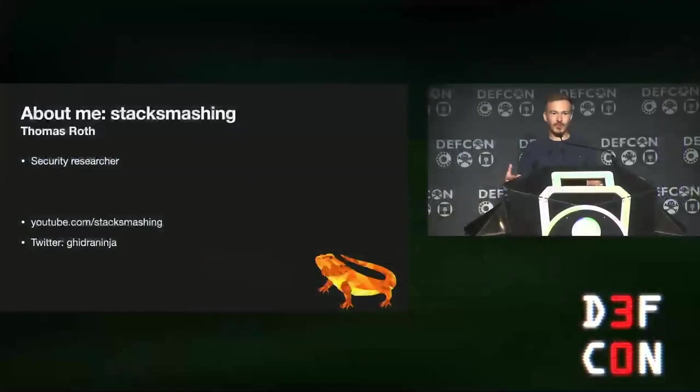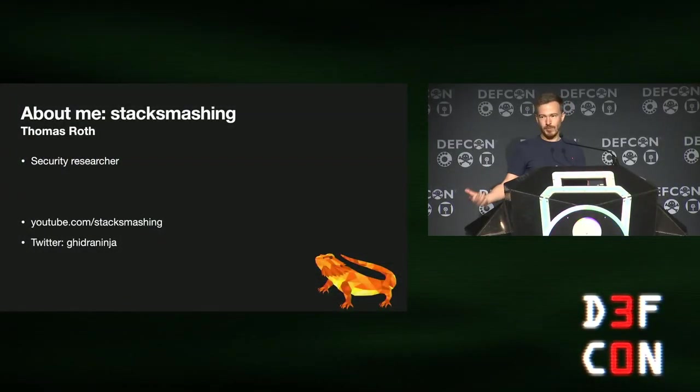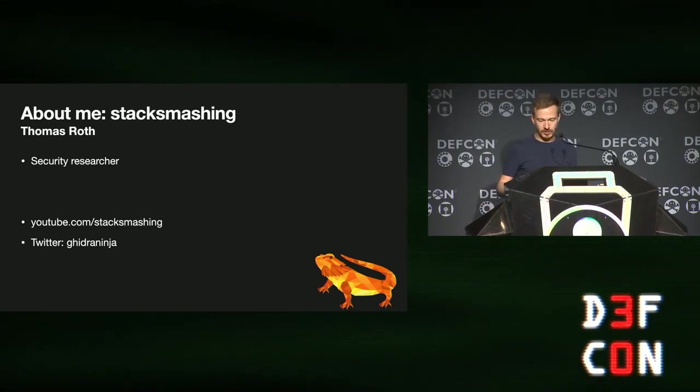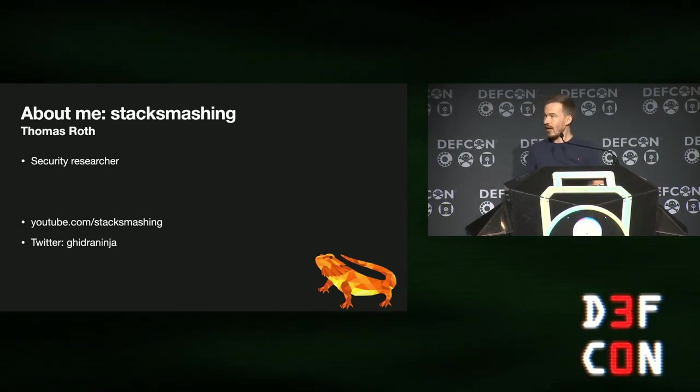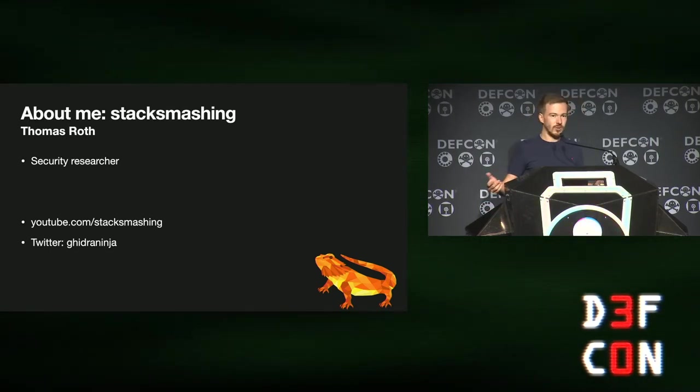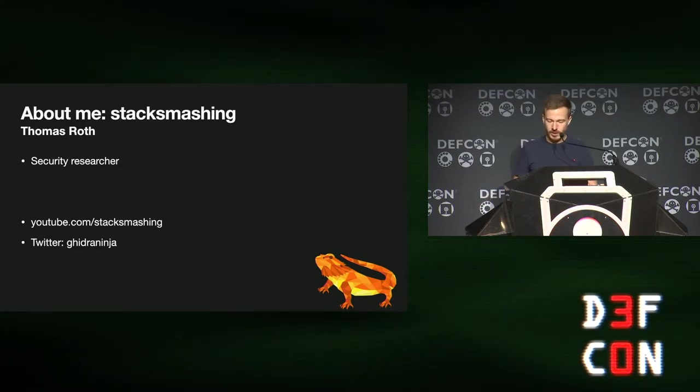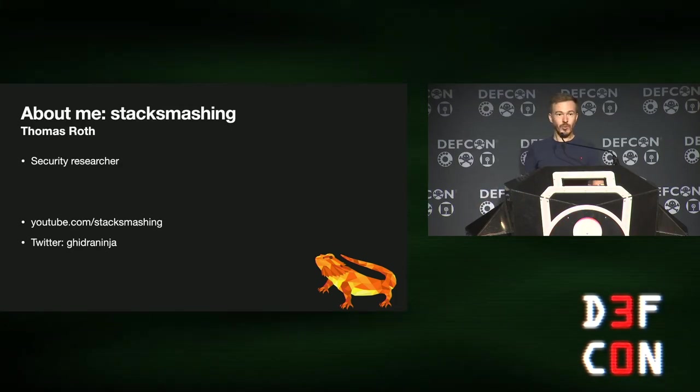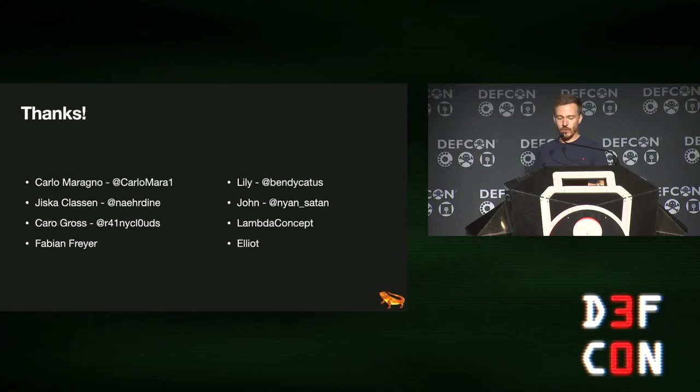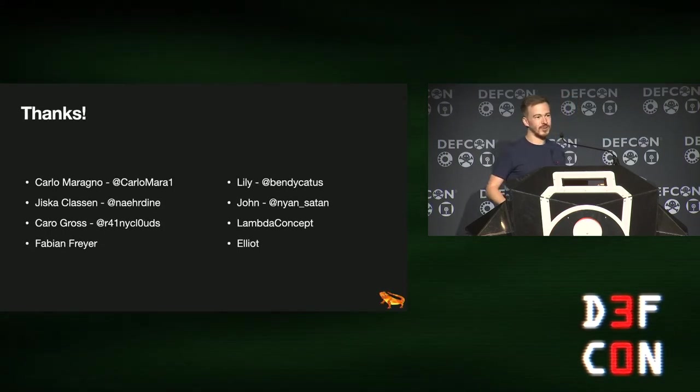First off about me, my name is Thomas Roth. I'm probably better known as Stack Smashing on Twitter and YouTube. I'm a security researcher, I do hardware, I do software, all kinds of stuff. And before we can get started with the actual talk, we have to say thank you to a couple of people.